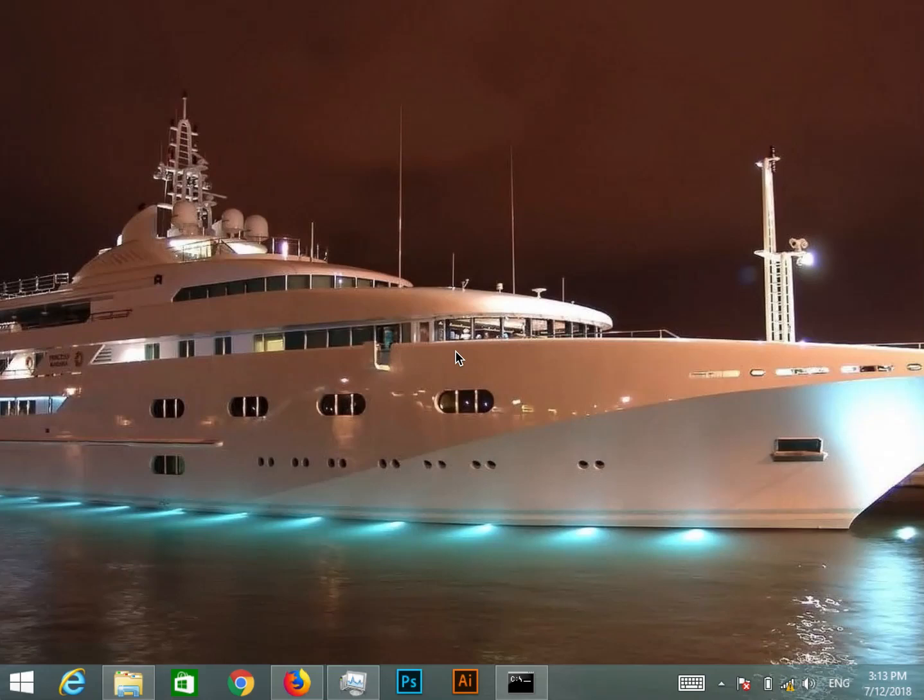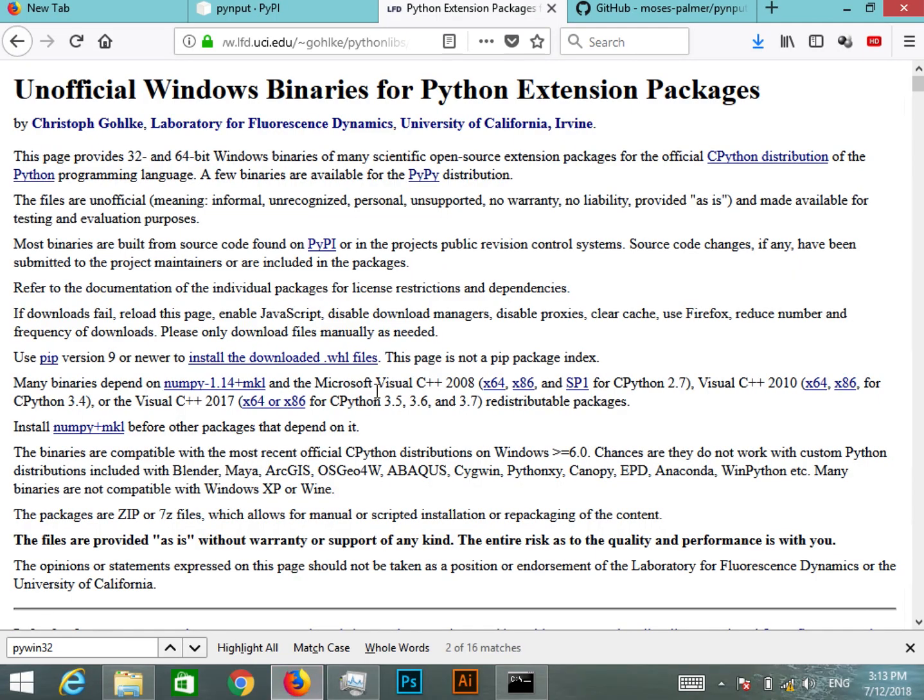Hi friends, in this tutorial we will see how to install PyHook in Windows environment. So let's get started. Now, in order to install it, the first thing that you have to do is identify the site where this package resides. So normally most of these packages are in this location.